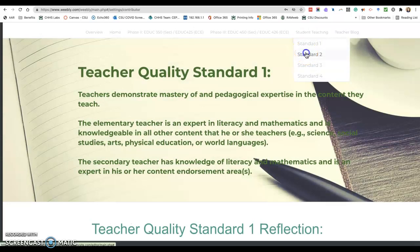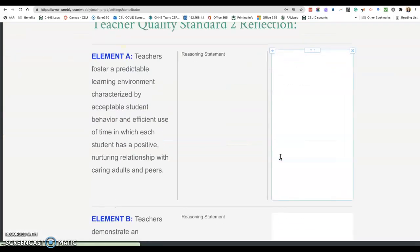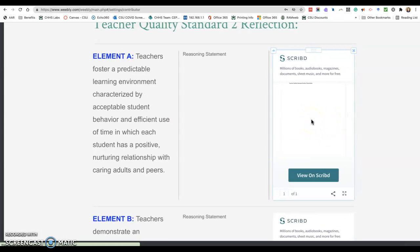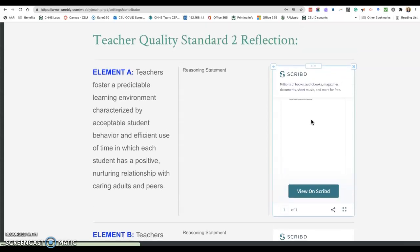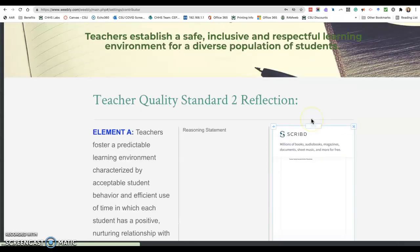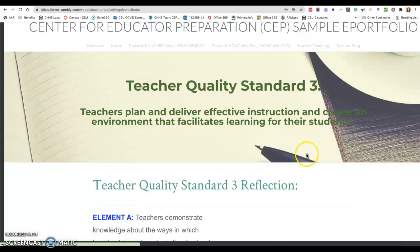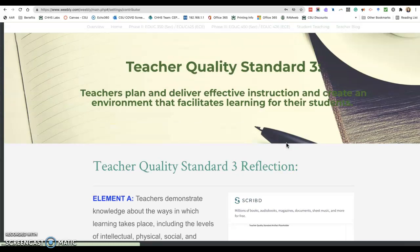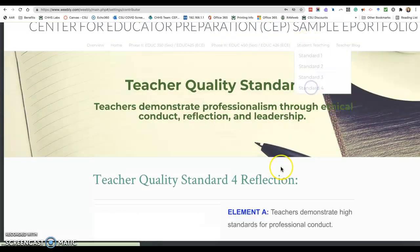I let them choose the format and the tools for their standards pages because their ePortfolio should represent them as an educator. You'll notice that the previous page had just an icon representing a PDF document, while the Scribe document allows the reader to have a preview and then click on it to open it up. So they choose the layout for their standards ePortfolio, but I encourage them to keep it consistent from one page to the next so their reader can follow their path.